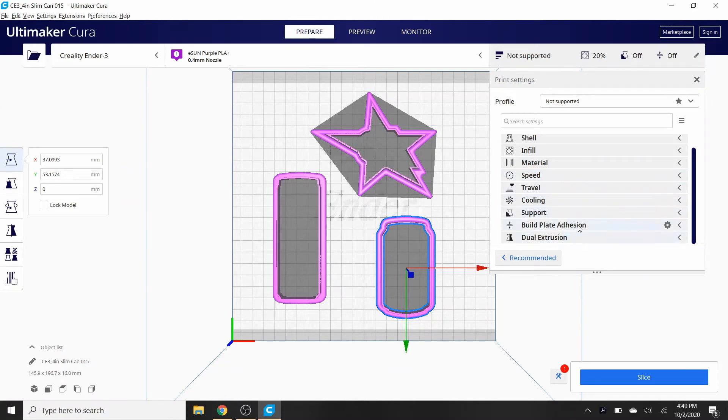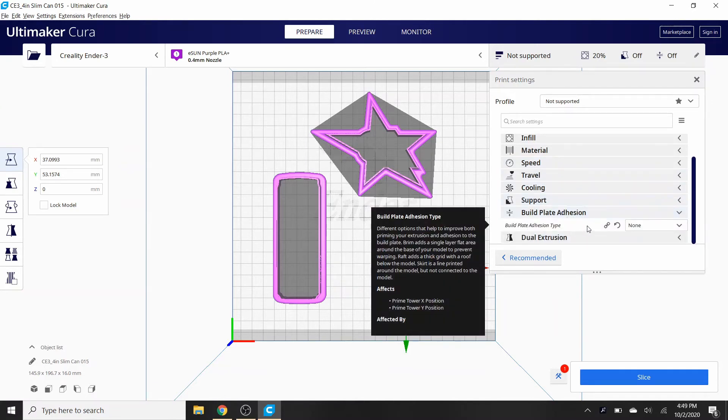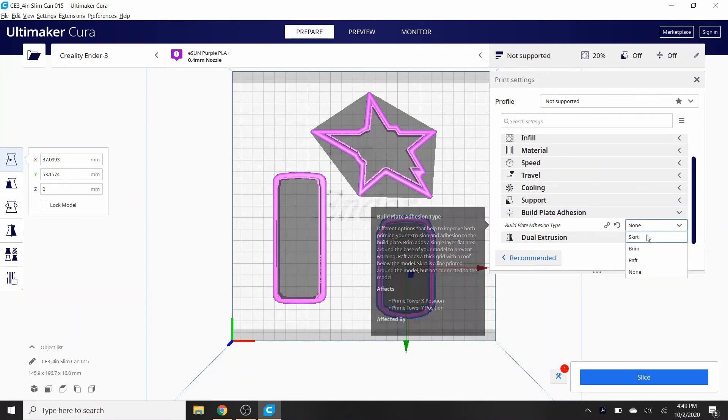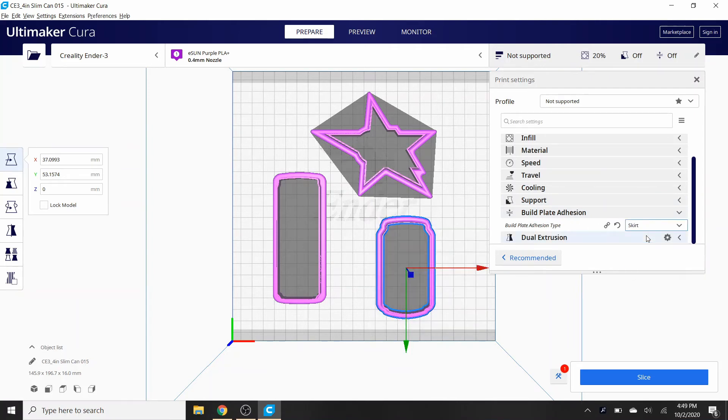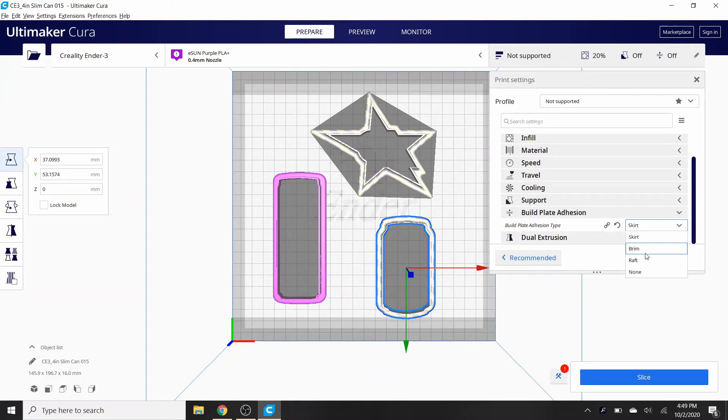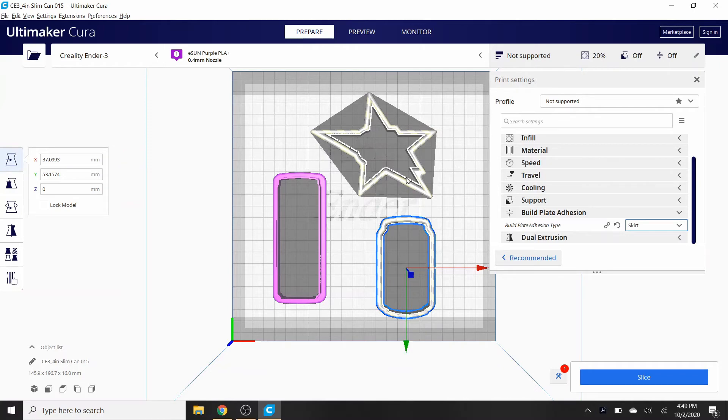But before you even do that, what I would recommend you do is, if you go to build plate adhesive, you want to switch this to none. So you might have a skirt on here or you might have a brim. And you see that if I pick skirt, these are now bordered out like that, means it's not gonna work. The skirt is going to interfere with itself and it's gonna hit into it.